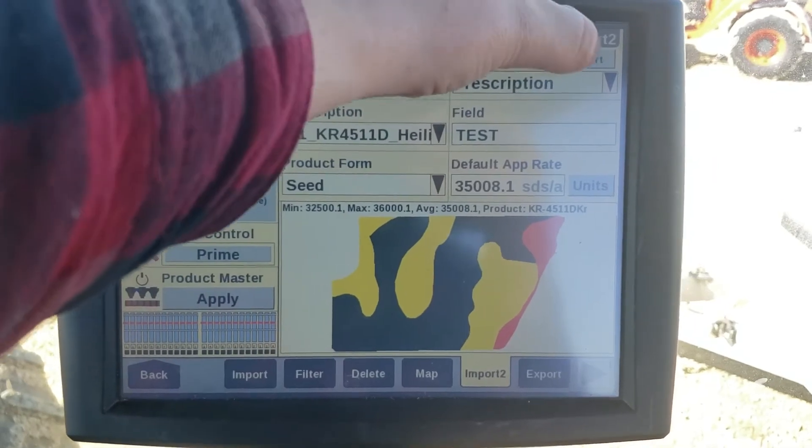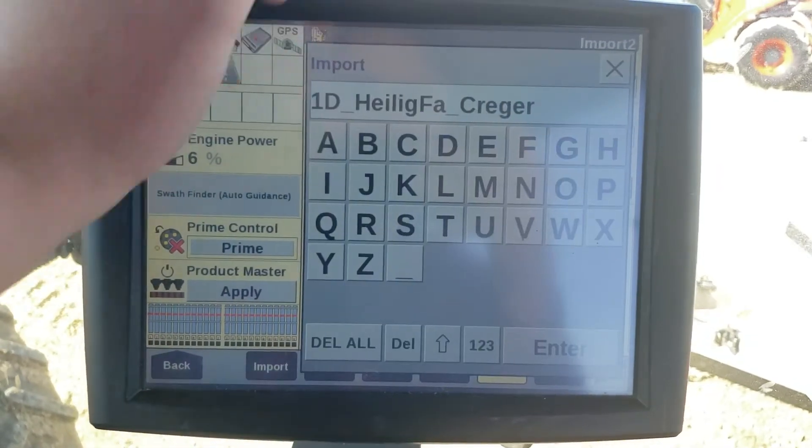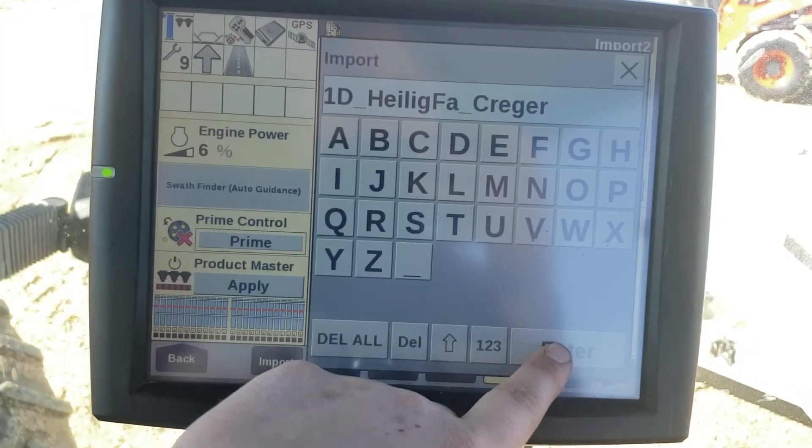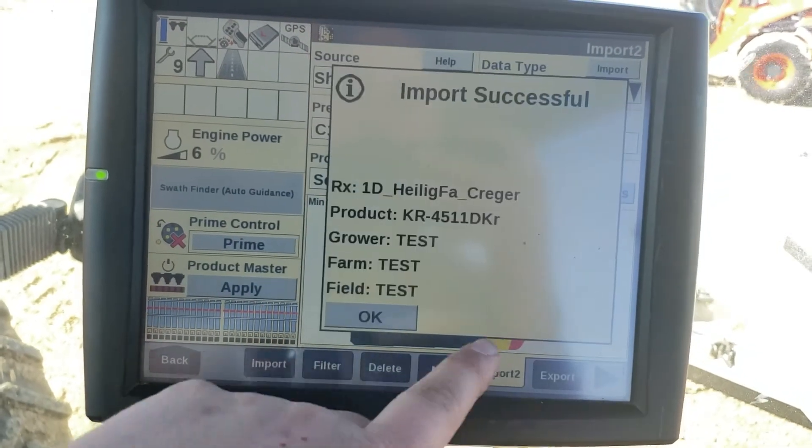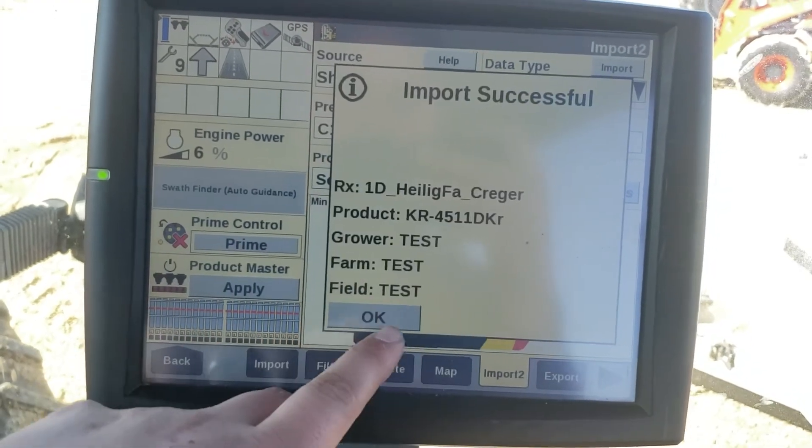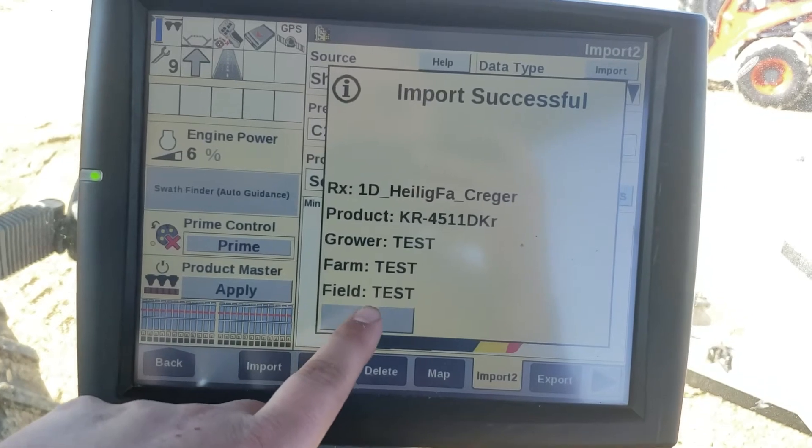We're going to go to import, hit enter. It's successfully imported.